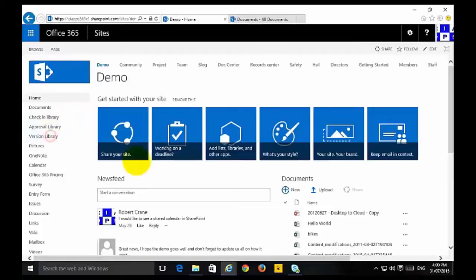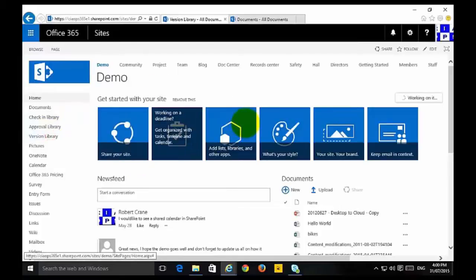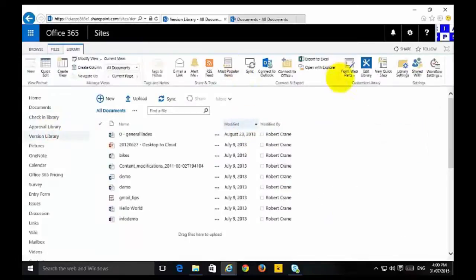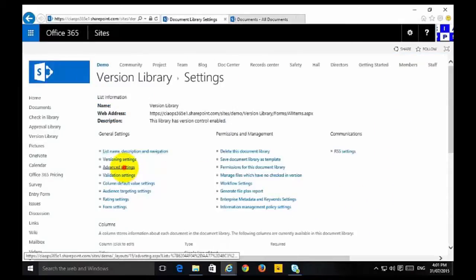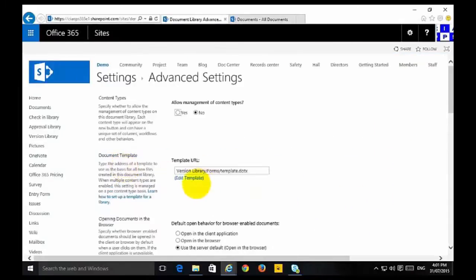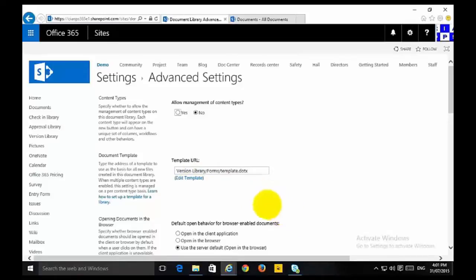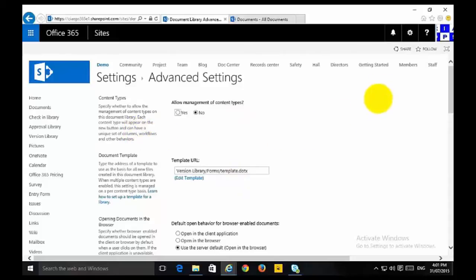If we go back to our Version Library and go into Library Settings, under Advanced Settings the only option is to edit the template. I can edit it and save it, but the only option is one style of Office document — typically just a Word document — which is not really what we want. So we really need to use something called Content Type.